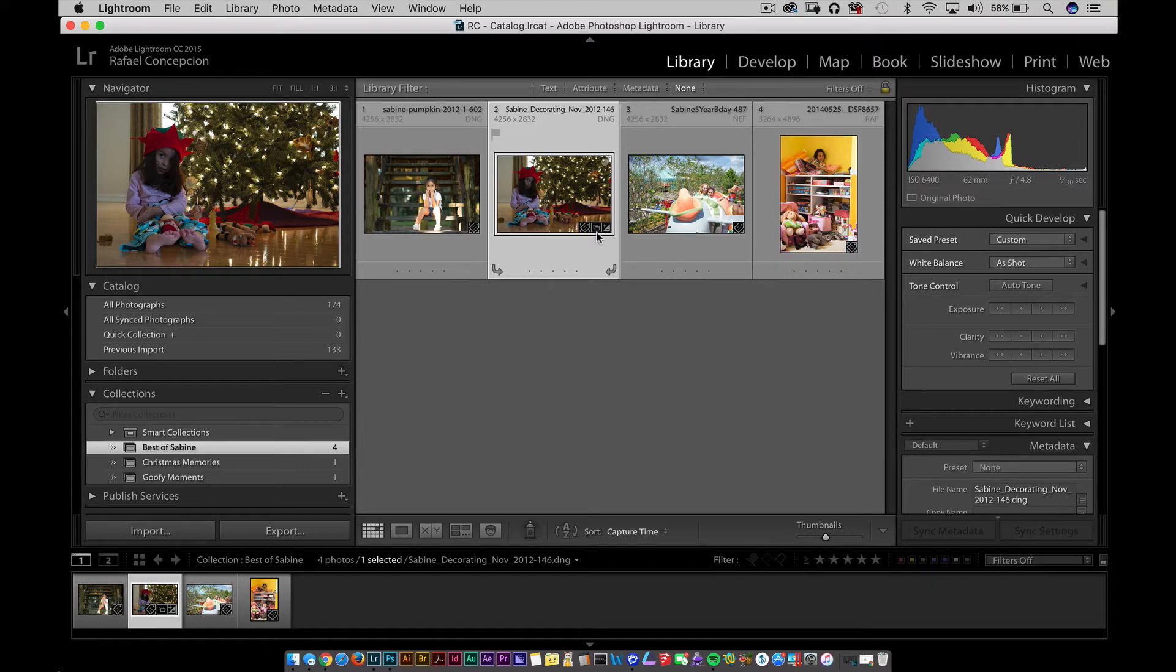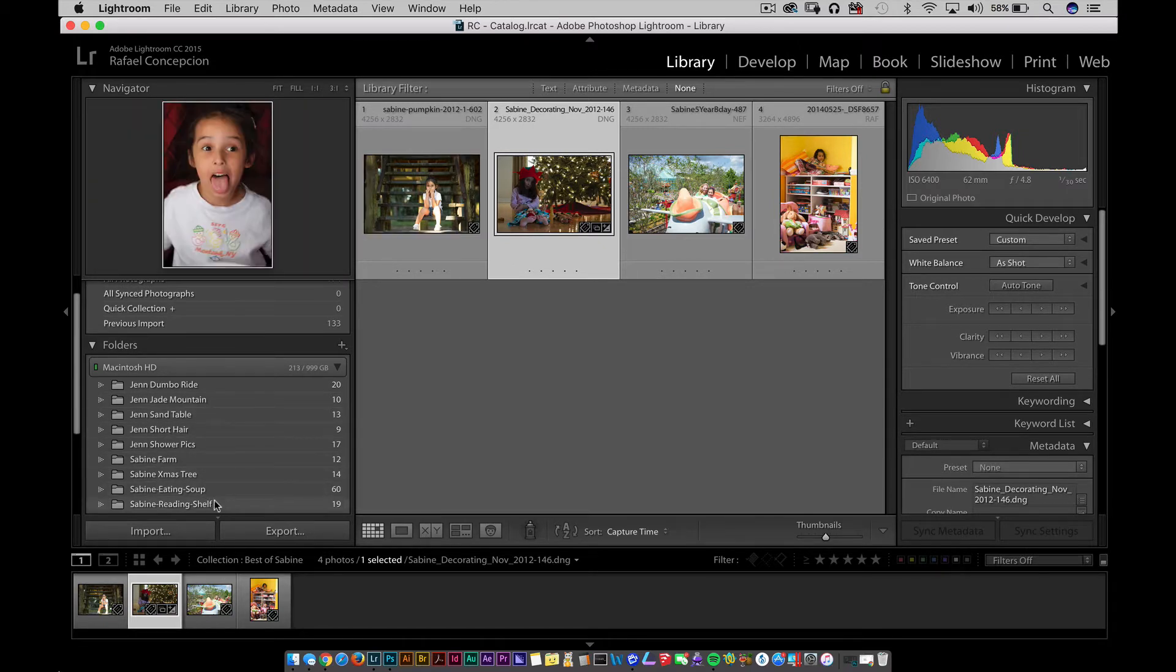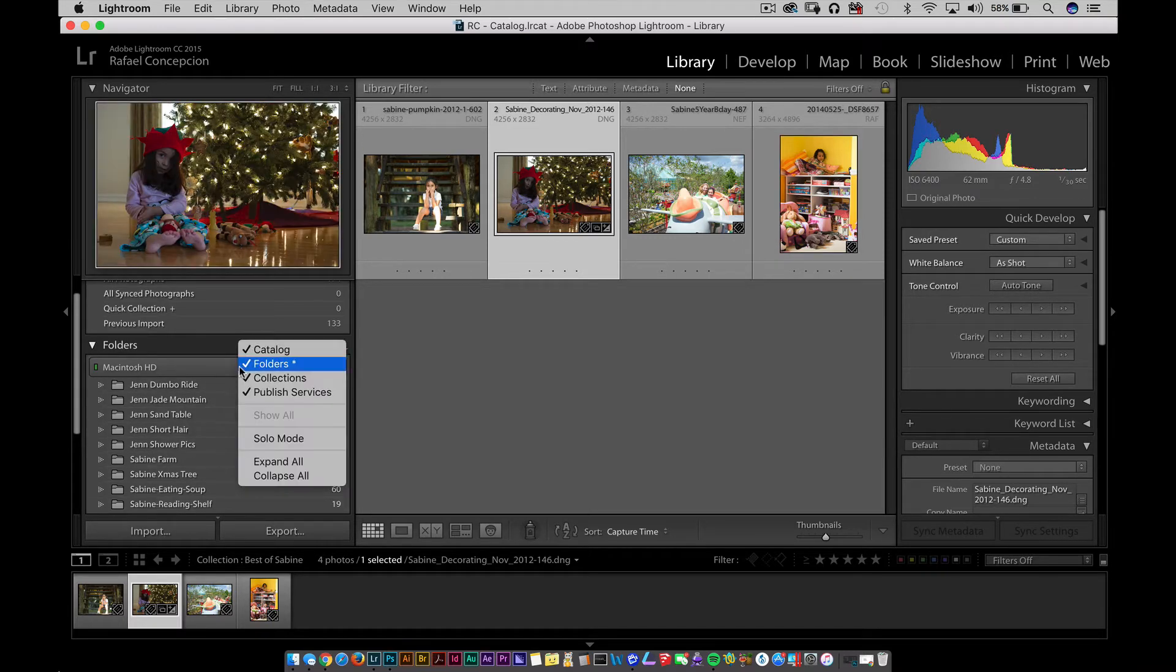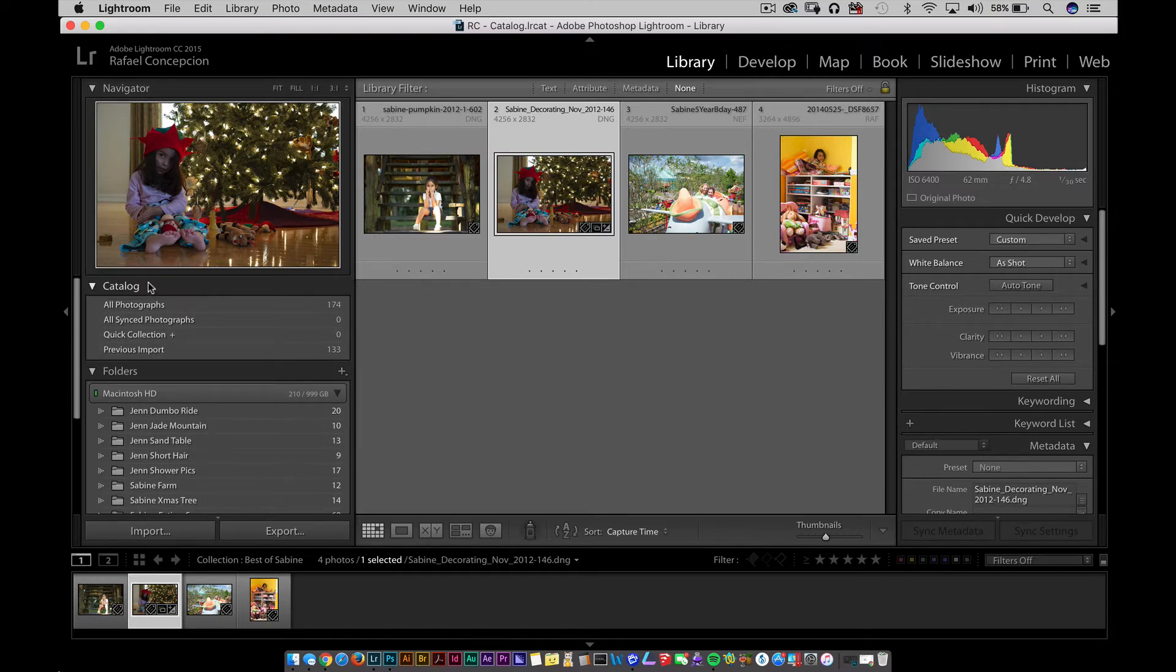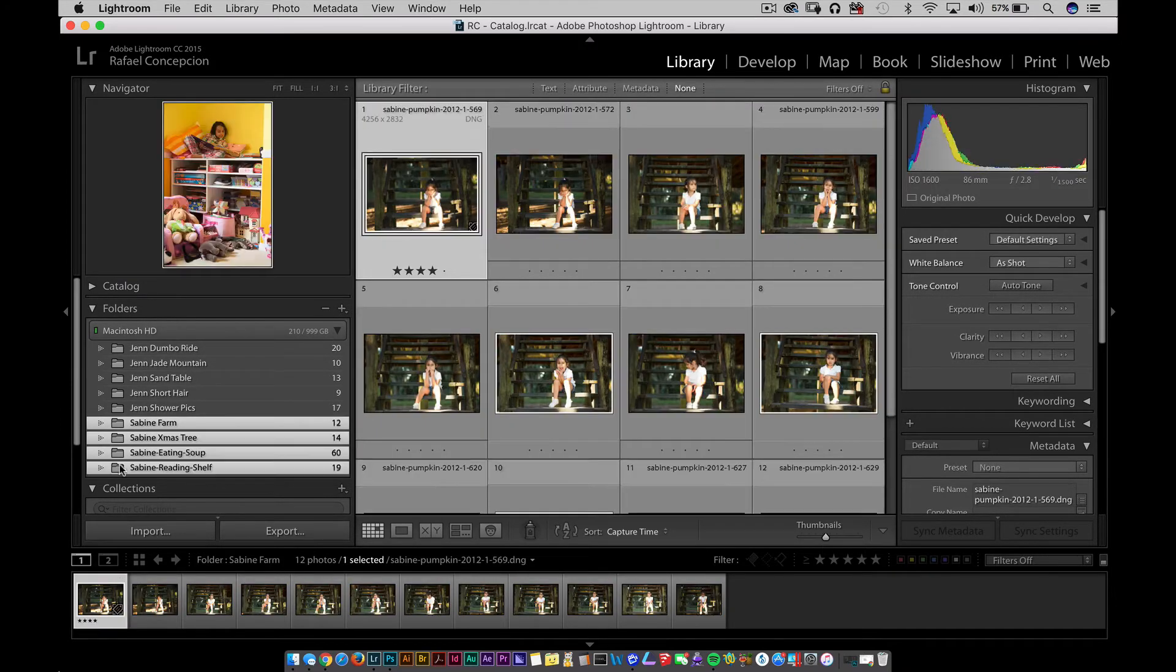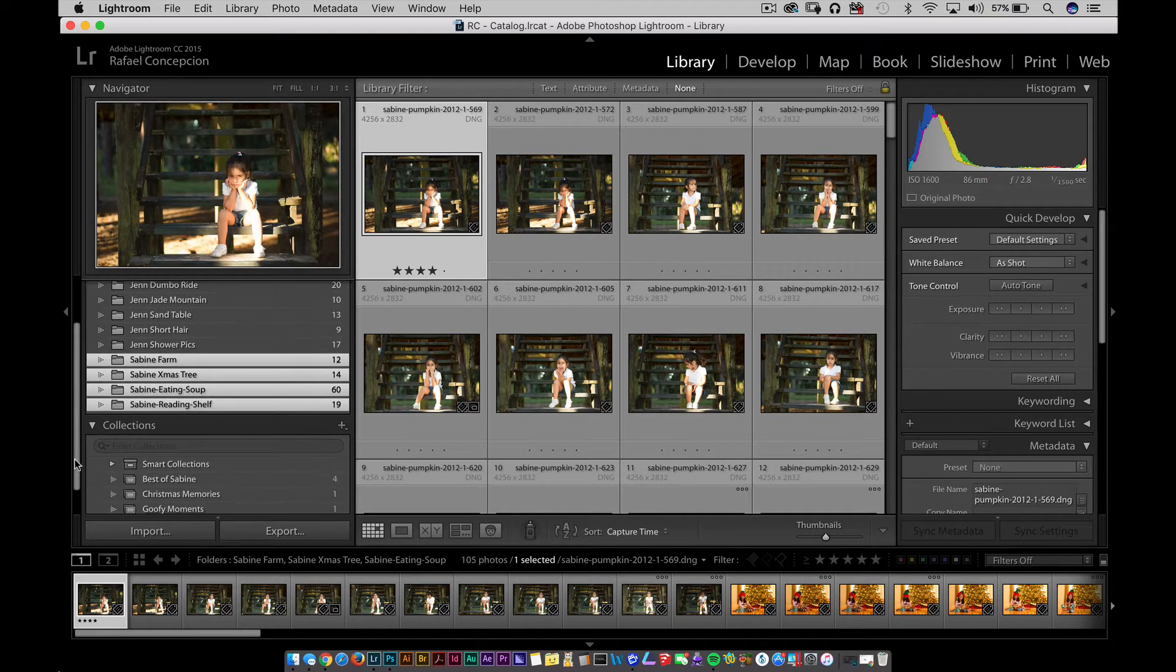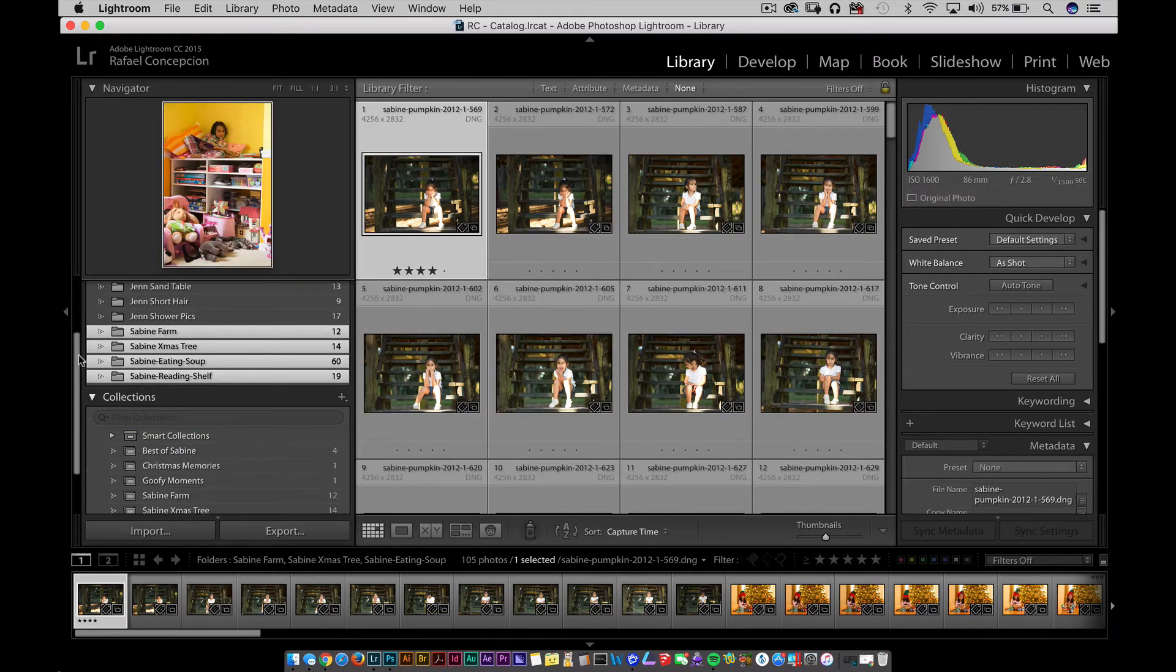I also make sure I create collections for almost everything I want. Let's go Sabine crazy for a second to explain how things can get a little crazier. Imagine if inside my folders here, I have Sabine at the Farm, Sabine Christmas Tree, Sabine Eating Soup, Sabine Reading on the Shelf. I'm going to give you a quick tip that a lot of people don't know. Right-click right here and make sure you have Solo Mode turned off. From here I'm going to twirl up Catalog and make sure I can see collections. You could single-click and shift-click a series of folders and just drag them down into the Collections section, and that can automatically create collections of those folders.